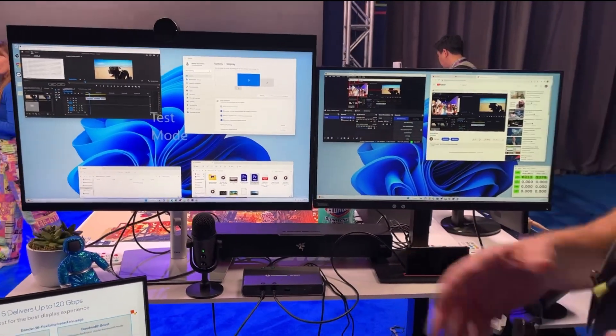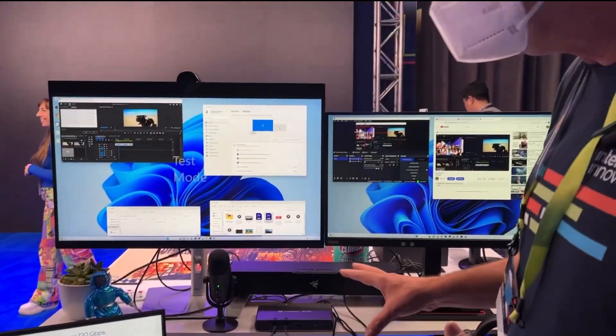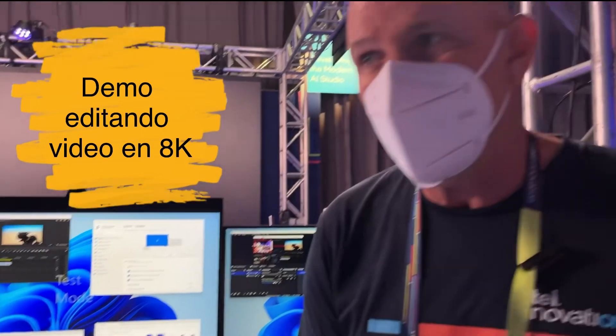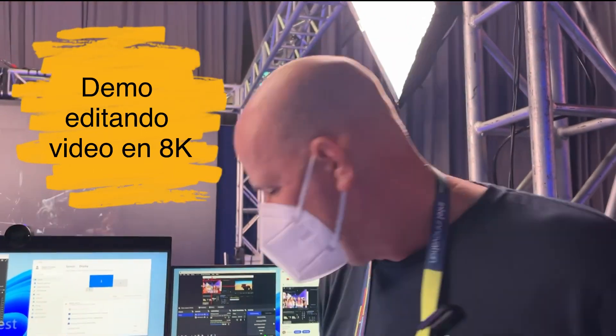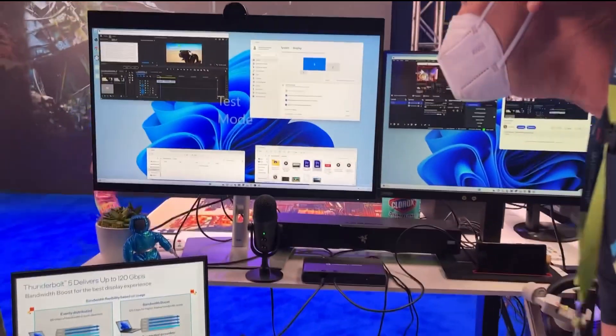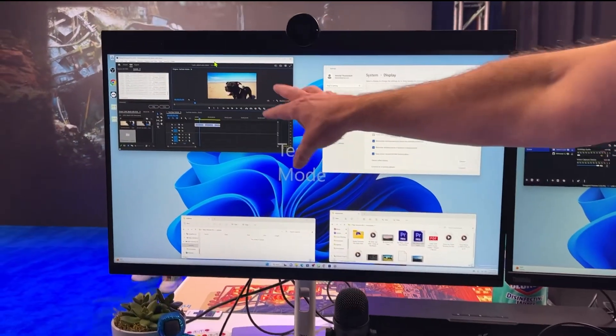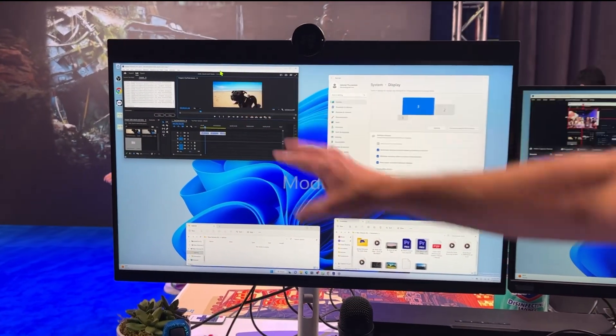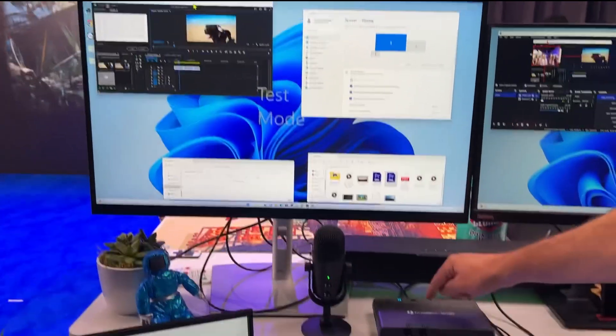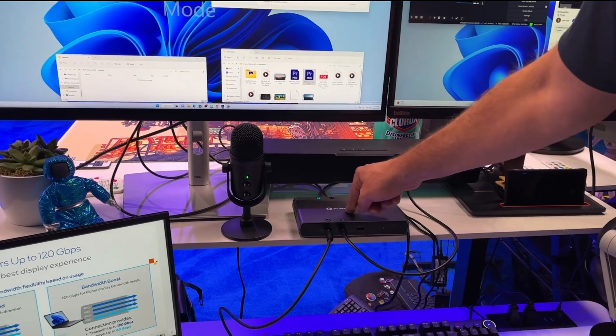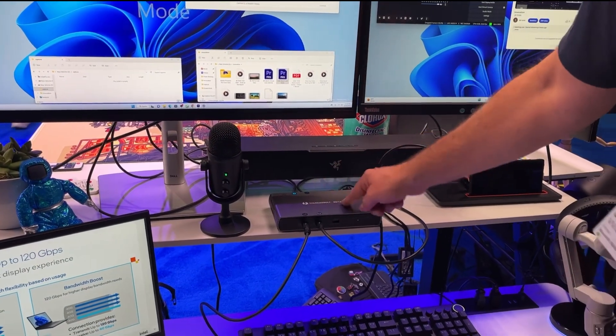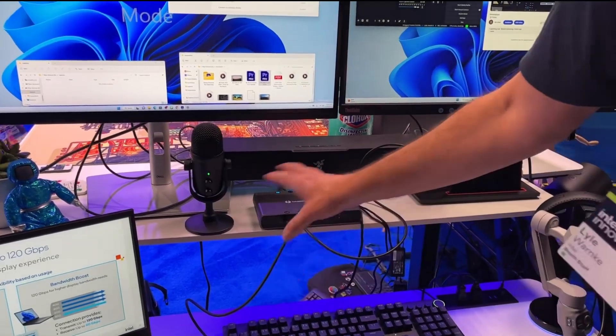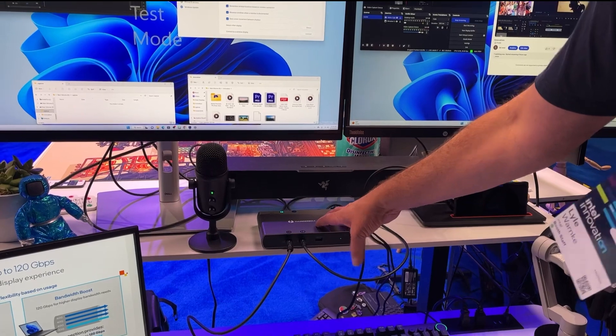Now what does that mean as a creator? This whole system, I'm actually going to do a tutorial on editing 8K video. I've got Adobe Premiere and I'm editing 8K video. My 8K video is stored inside my Thunderbolt dock with two SSDs.